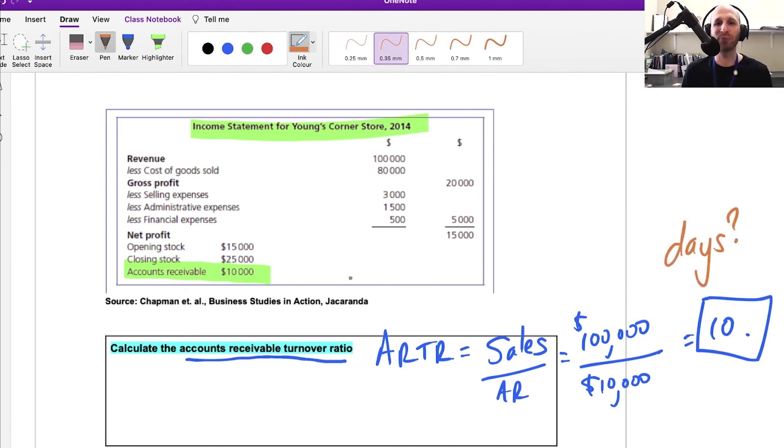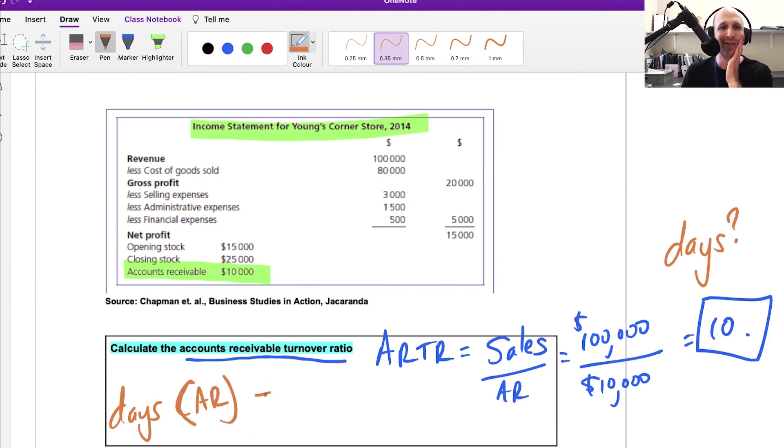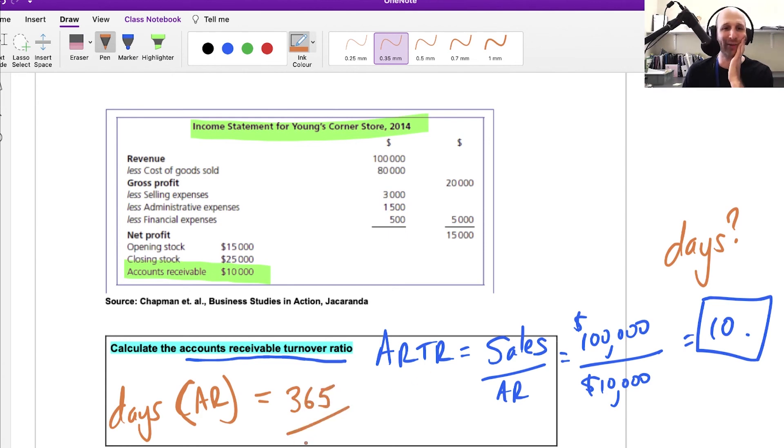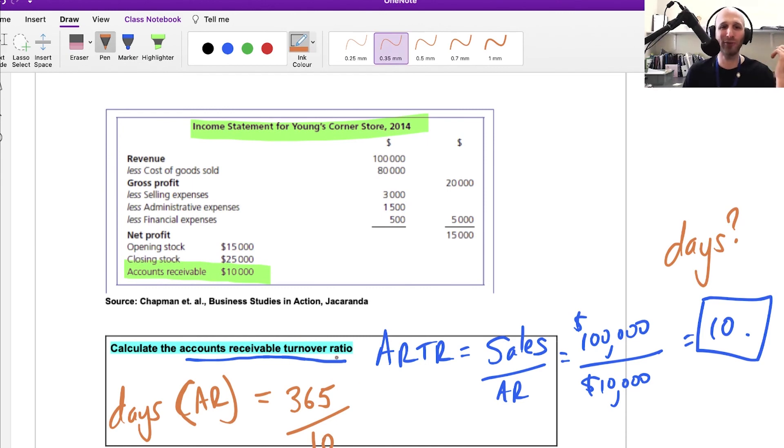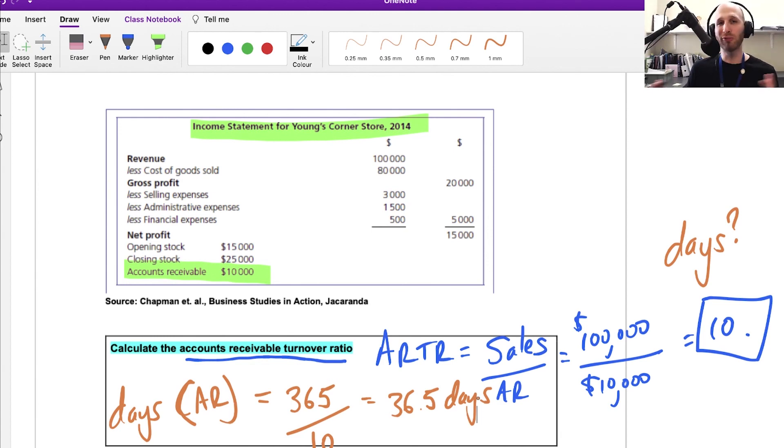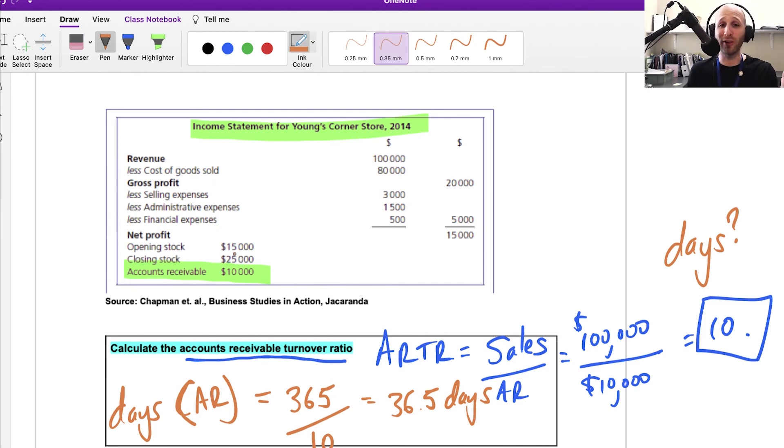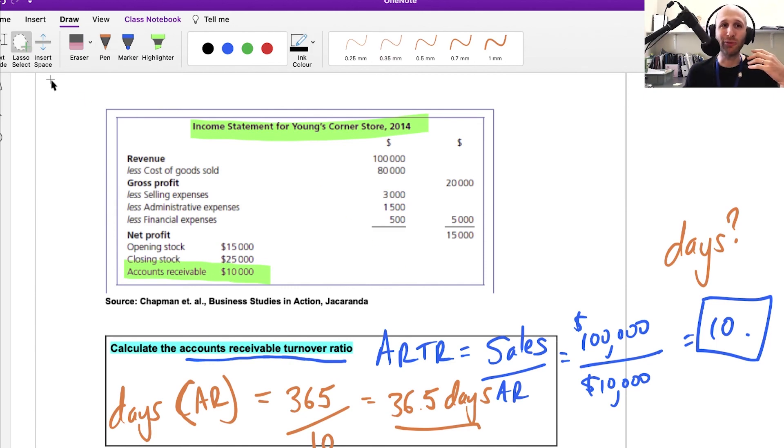What would be helpful is if I could turn that number into days to see how many days it's taking. For the days for accounts receivable, I would say with 365 days in a year, it's taking around 10 to turn over those accounts receivables, so that gives me 36.5 days. It's taking around 36.5 days to collect those accounts receivable. Then we would compare that to what the measure is—is this company trying to collect in 30 days? Does it have longer or shorter terms? Either way, we've turned a number that isn't very useful into something we can work with.